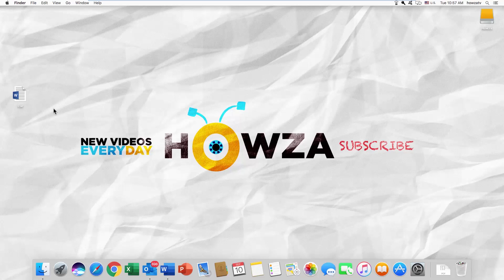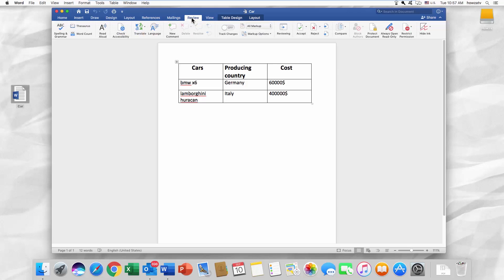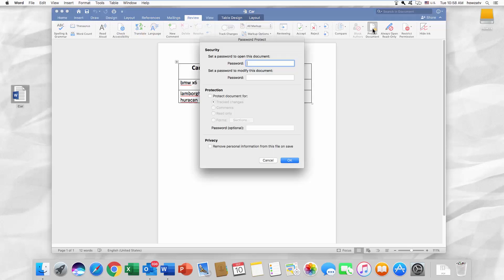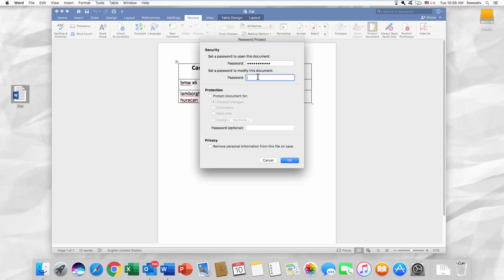Open the document you need. Go to the Review tab. Click on Protect Document. You can set up two passwords — one is to open the document and the other is to modify the document. Enter the password, re-enter the password, and click OK.